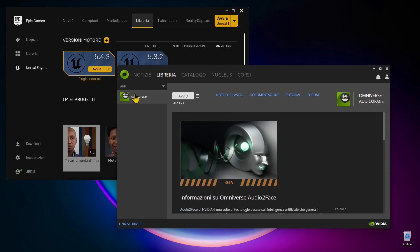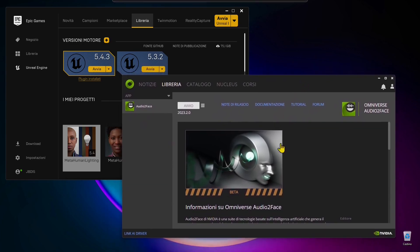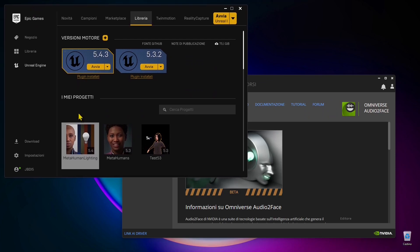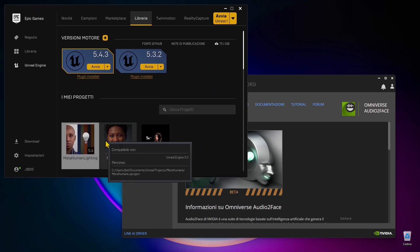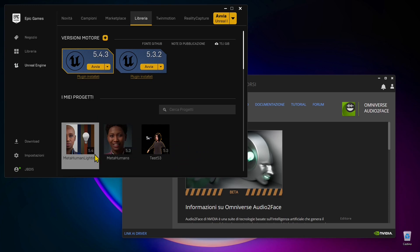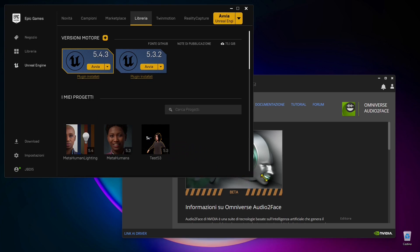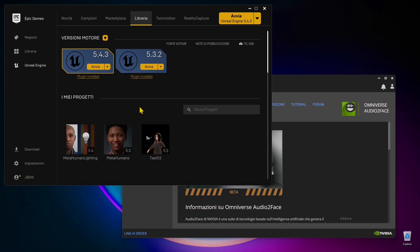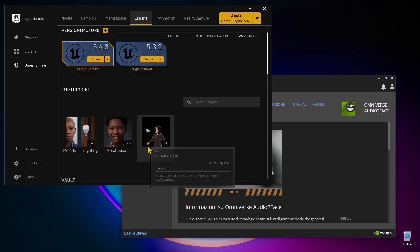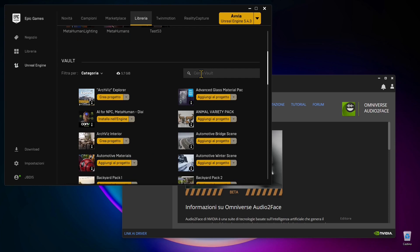In this video guide we're going to see how we can connect two different software to create facial animations, lip sync, and connect an audio file to a face — basically a virtual face of a virtual actor. We're going to use Audio2Face from Omniverse and Unreal Engine MetaHumans. We'll try the connection with UE 5.4 and fall back to 5.3 if needed, since the Omniverse Audio2Face is currently in beta and a little bit old.